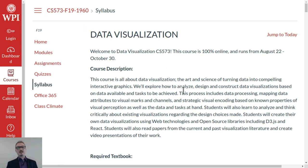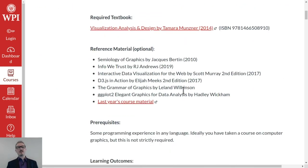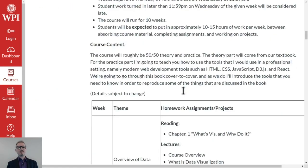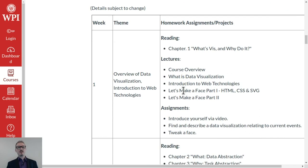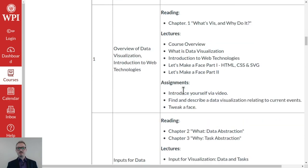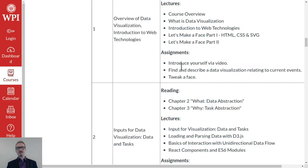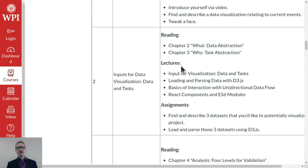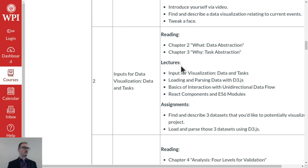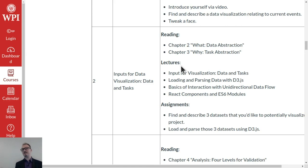The content is as follows. It's a 10 week course. Week one is overview of data visualization, introduction to web technologies, where we make a face with SVG and D3 and JavaScript. And then we go through the textbook by Tamara Munzner. Amazing textbook. Visualization analysis and design.